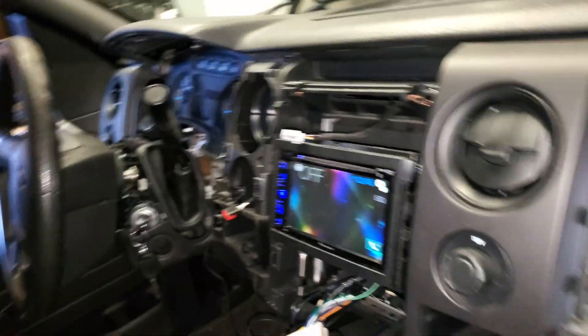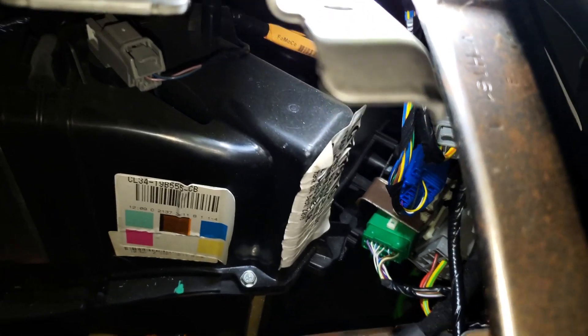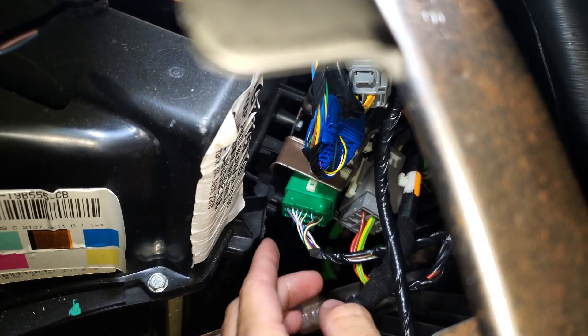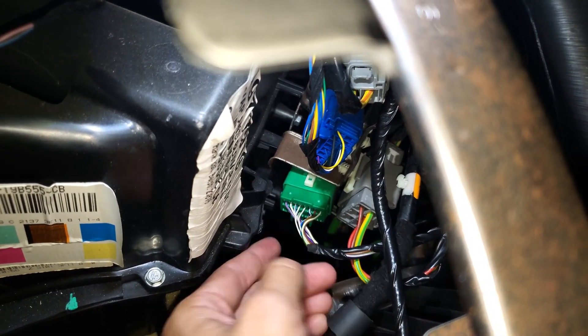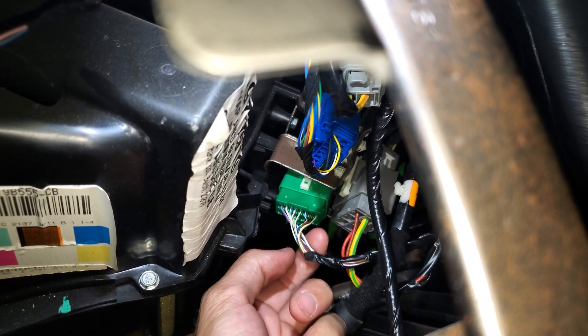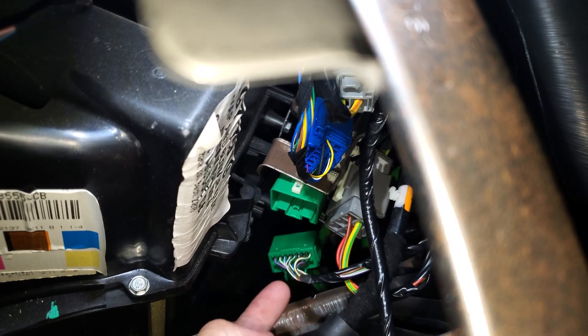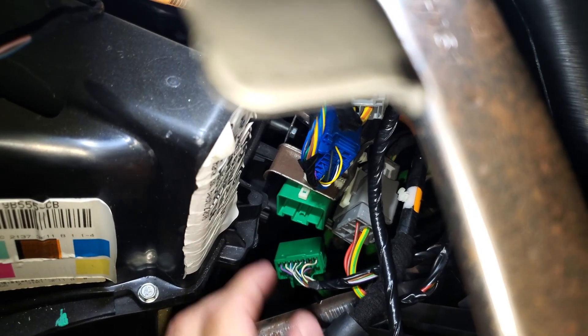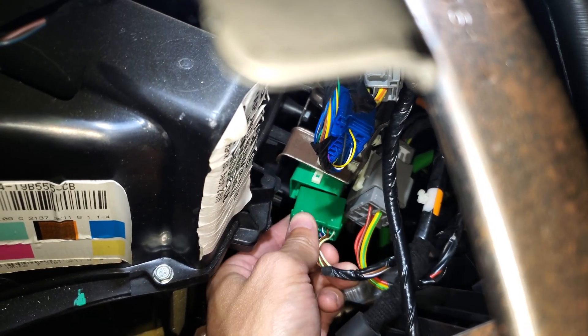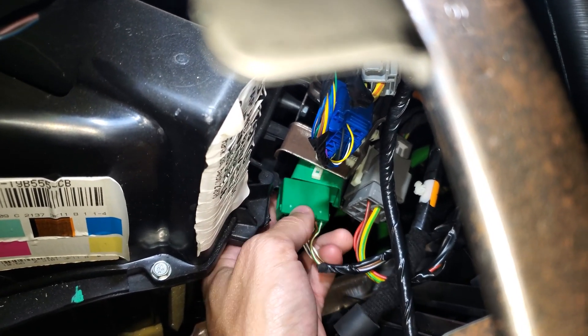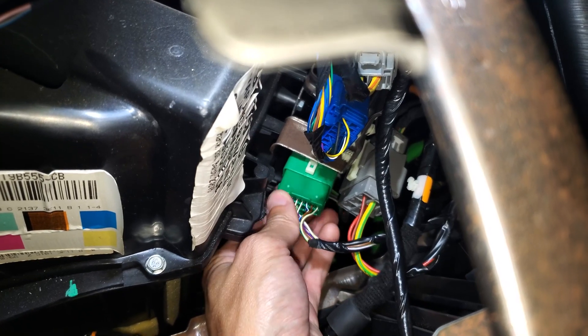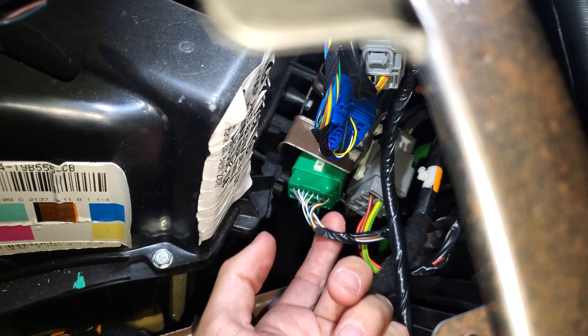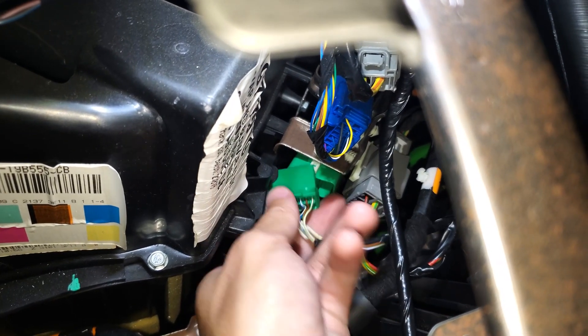So when I was messing around with some of the wires here, I noticed this green connector here. It was just sitting like it was just sitting in there like that. I just had to pull on it like I just did there and it came right out.